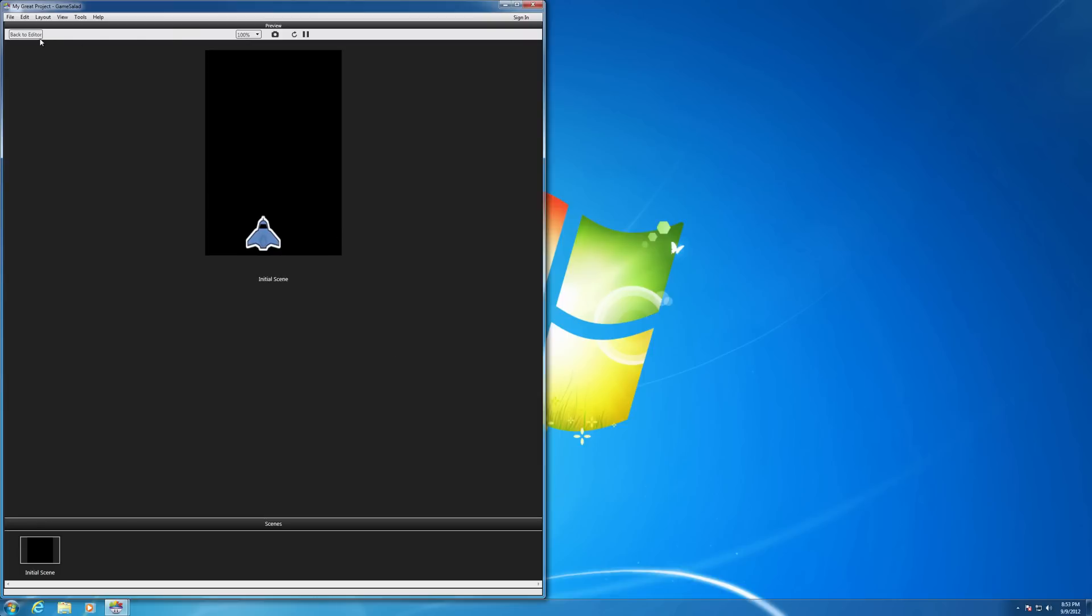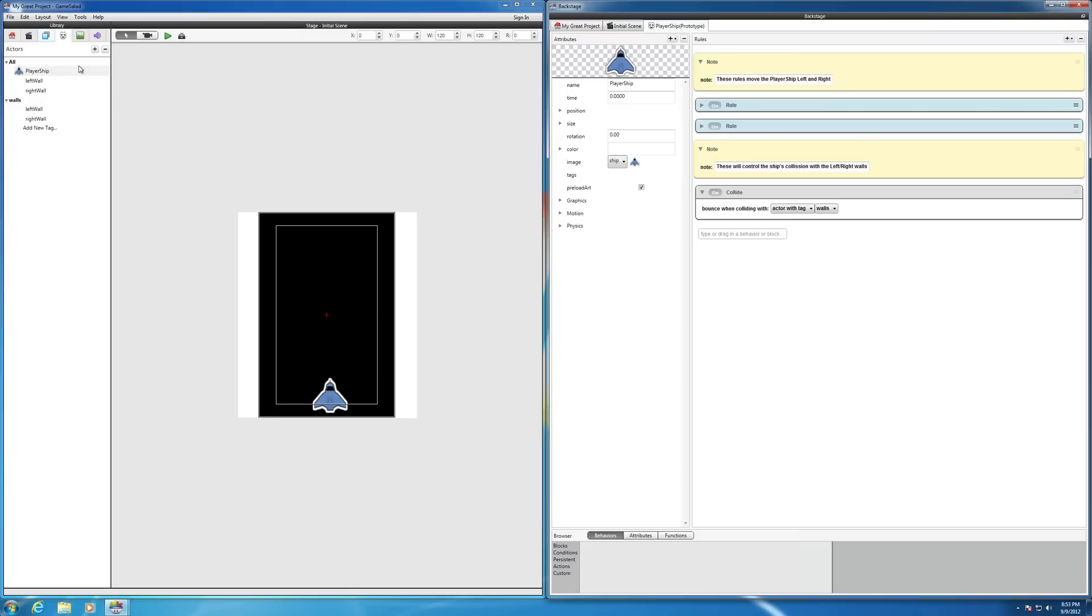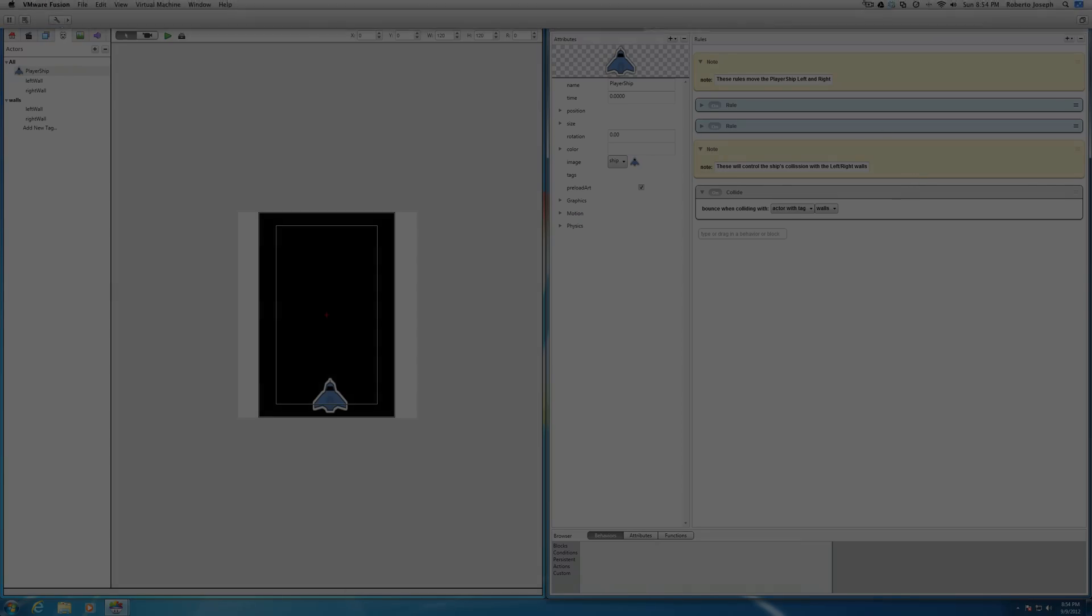Let's go back to the editor. And that's tags in a nutshell. We'll see it in the next video.